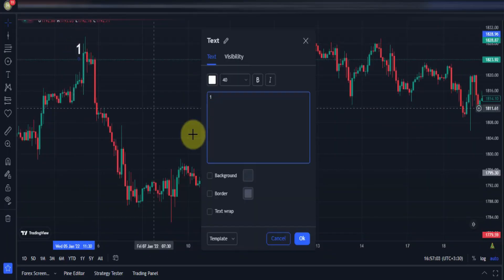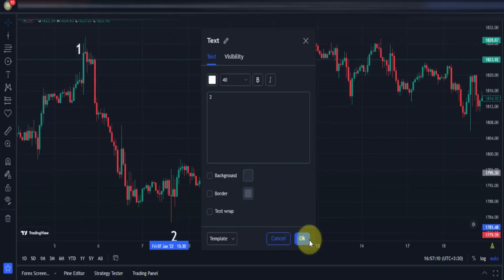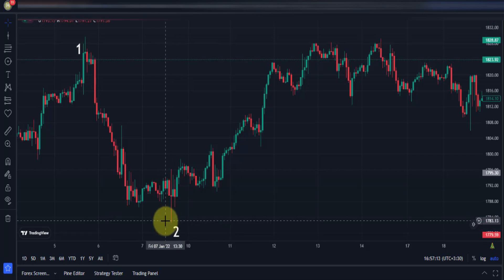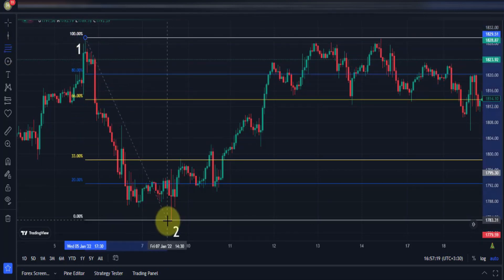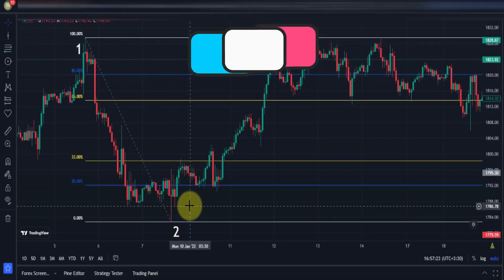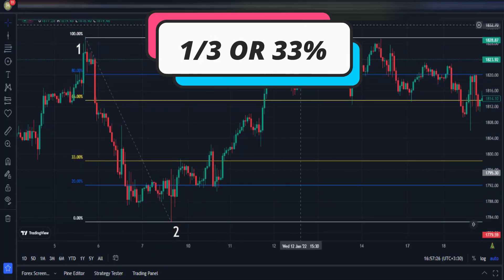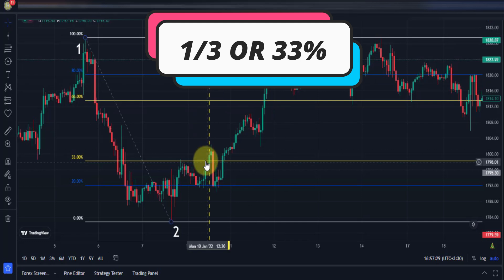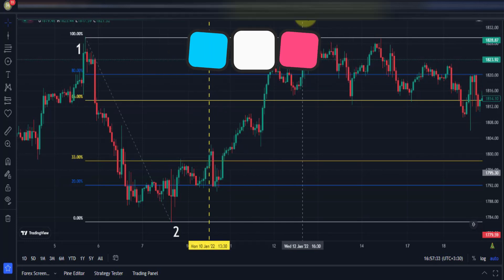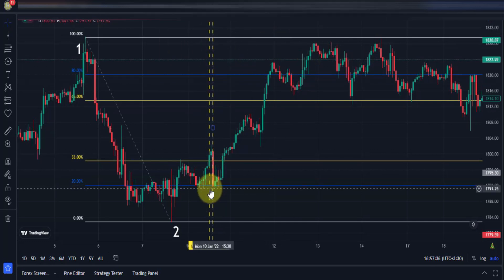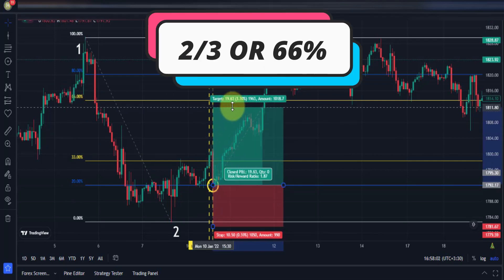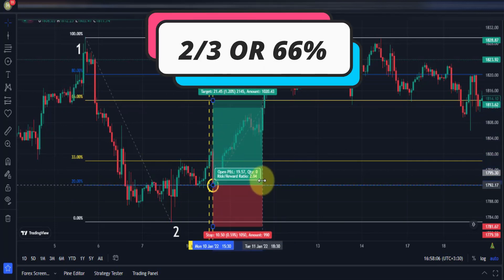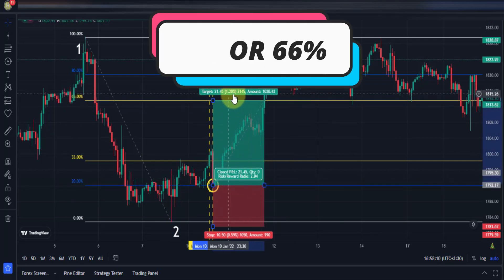The strategy is based on the idea that if the price has the ability to move in the opposite direction by one third — or 33% — of its previous move, then it has enough momentum to move another third, up to 66% of the previous wave.